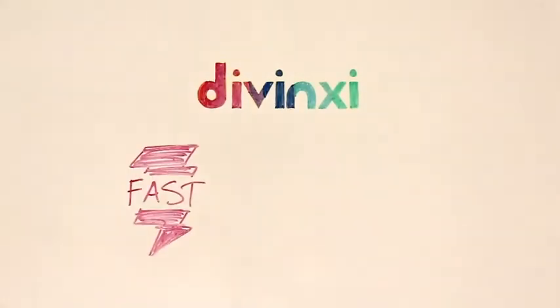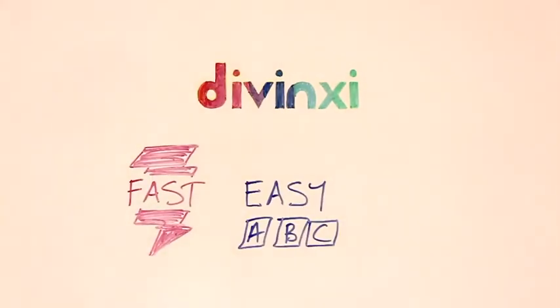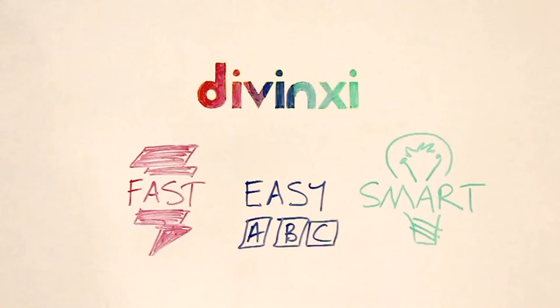And that's DaVinci, the fast, easy, and smart way to get a new website.